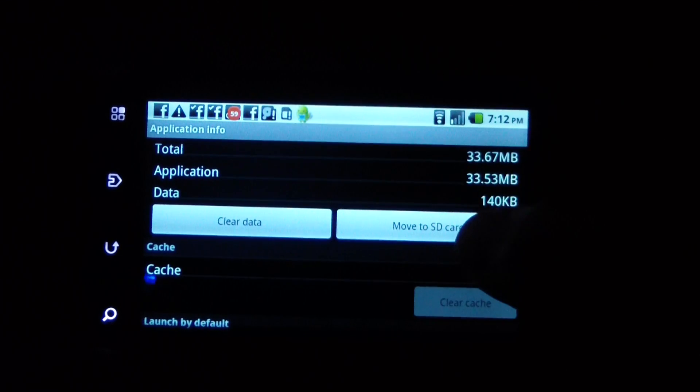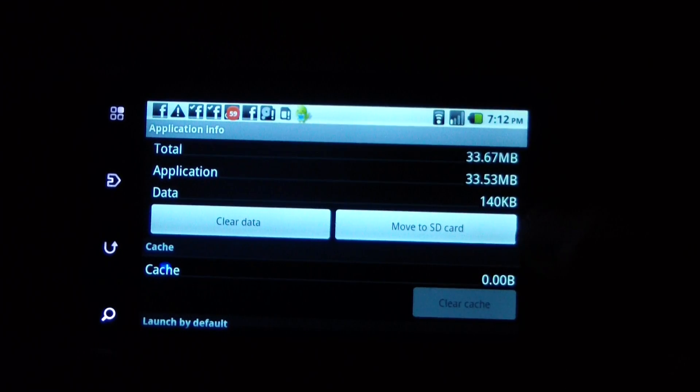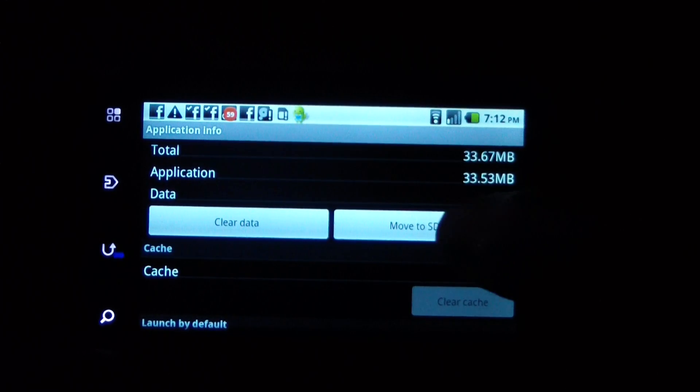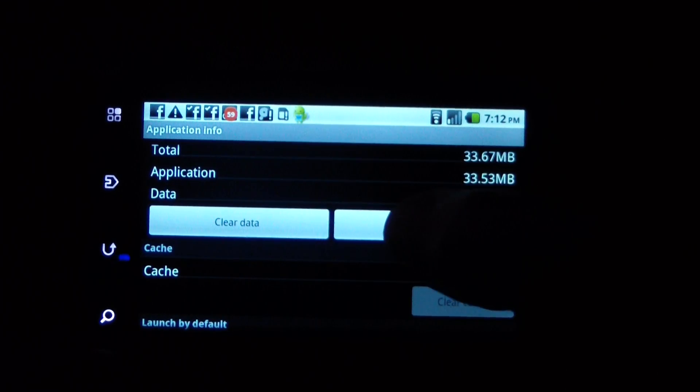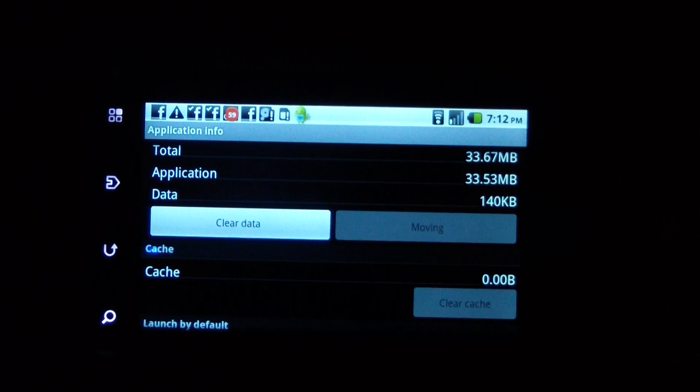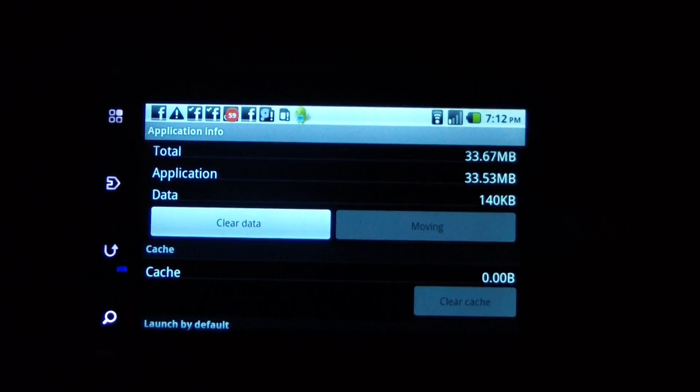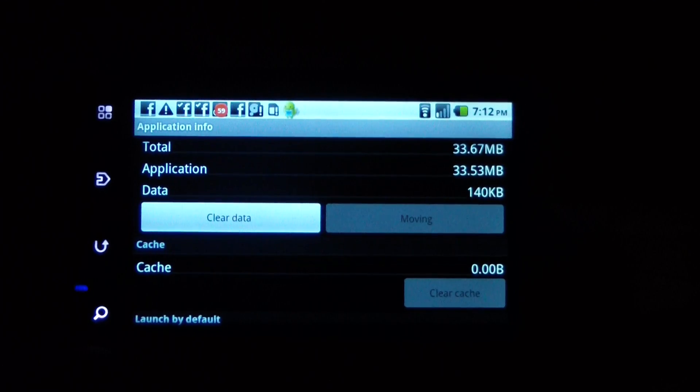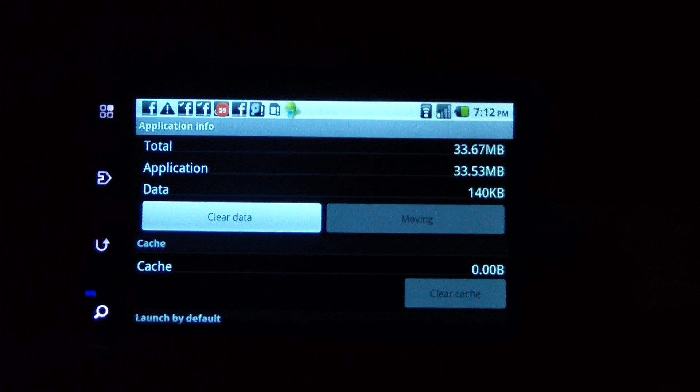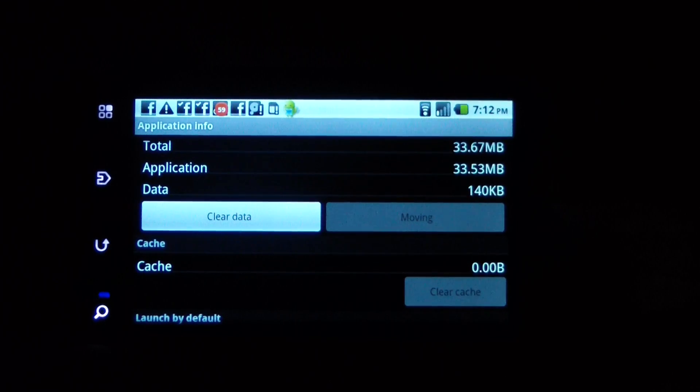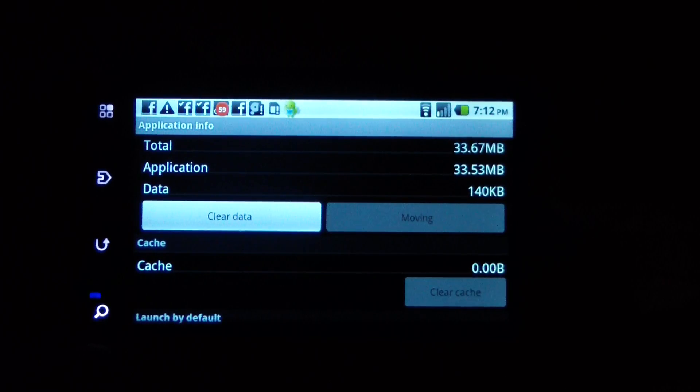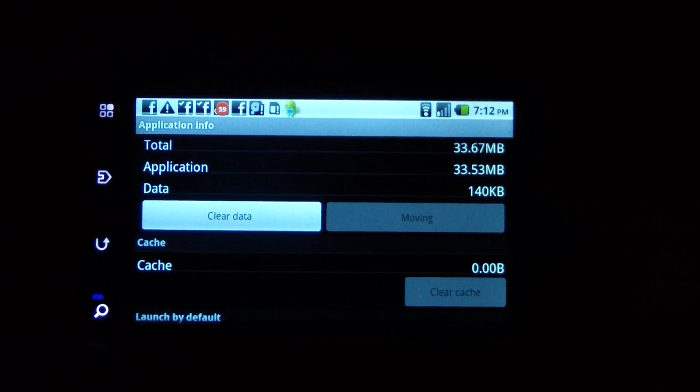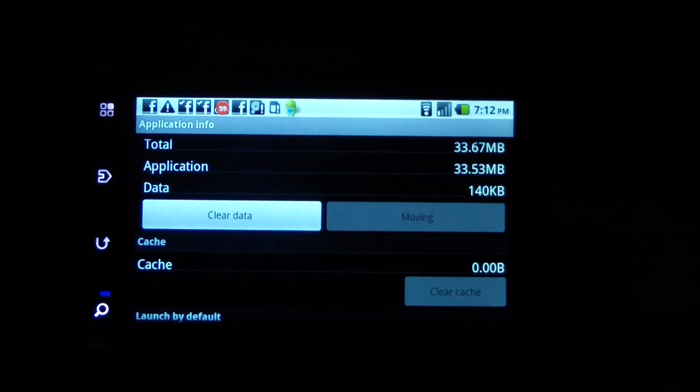There's an option right here - move to SD card, see that? So I click move to SD card, and it'll move Angry Birds to the SD card, freeing up that much memory on my device.